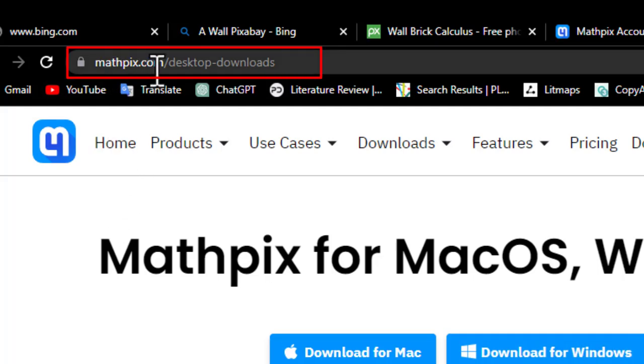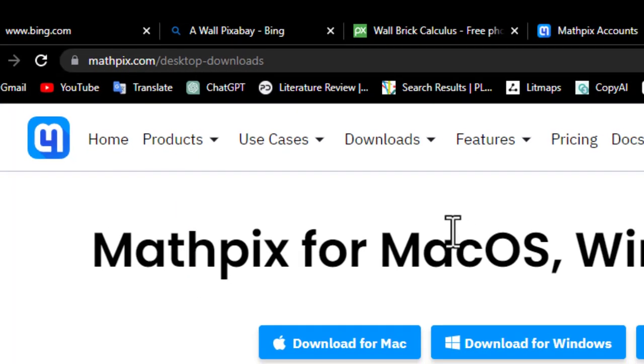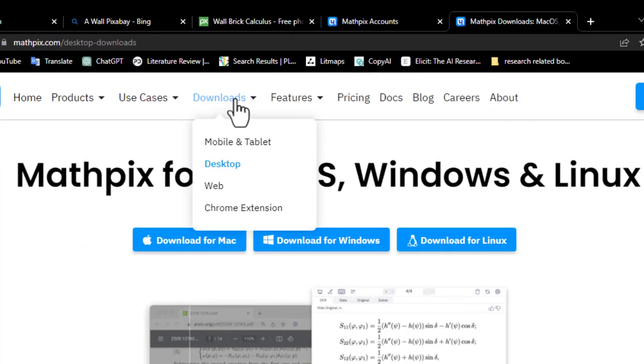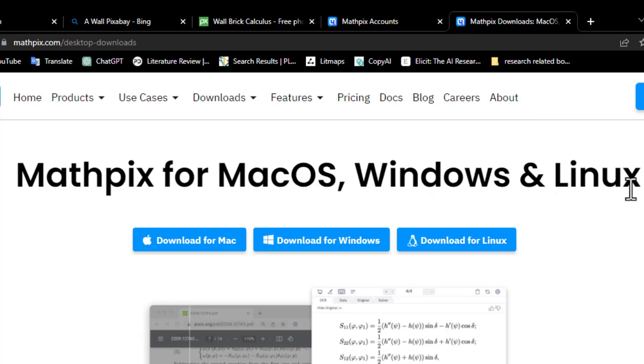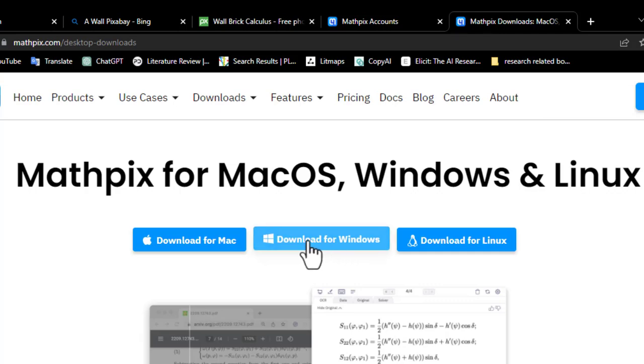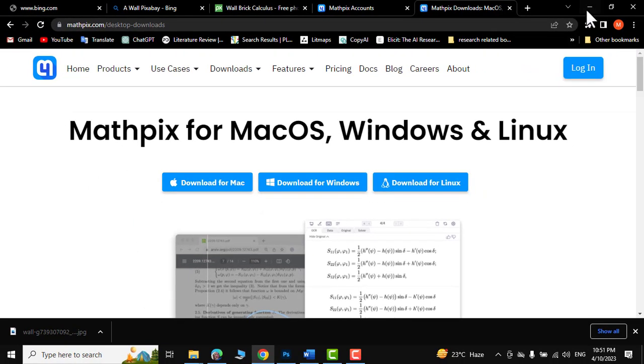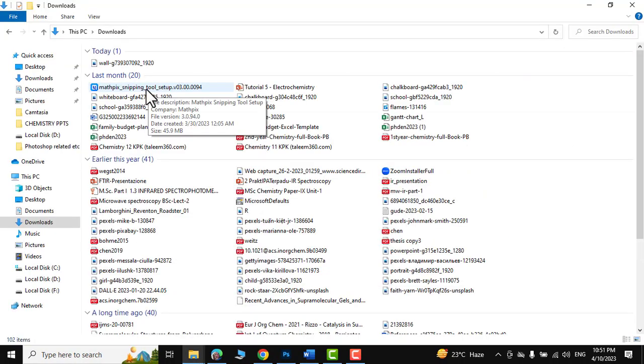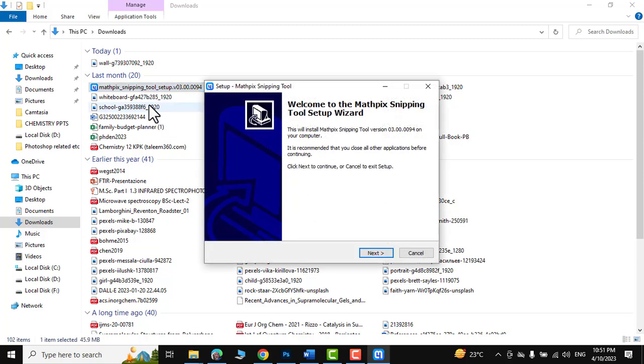In the download section you can download Mathpix for Mac operating system, Windows, or Linux. Since I'm using Windows, I would click on download for Windows. After downloading, you can just double-click over it and then install it in your PC.